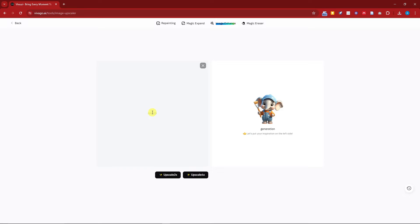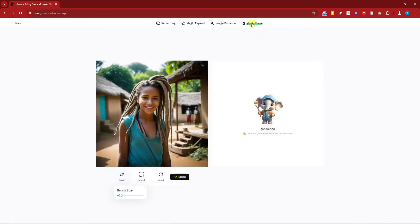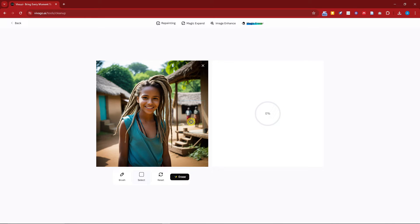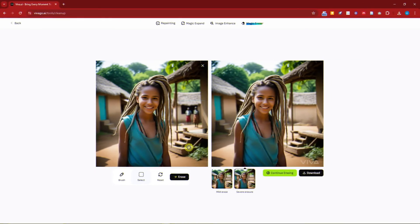Next is the image enhance feature — it's currently on maintenance, but basically your image goes on the left side and you can upscale it by two times or four times with just one click. I have a few other videos about upscaler enhancement, so please check those out. For Magic Eraser: increase your brush size, select the area you want to erase — for example the people in the background — click Erase, and it will work on removing them. Welcome back — the people in the background have been completely removed. Awesome!